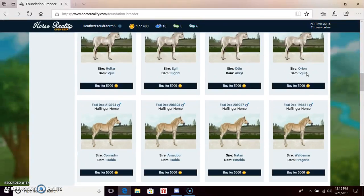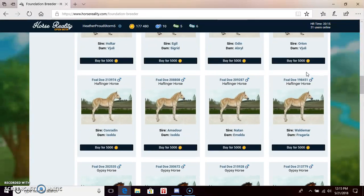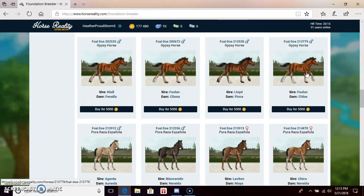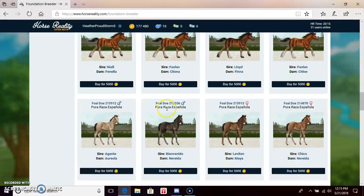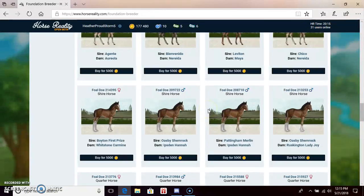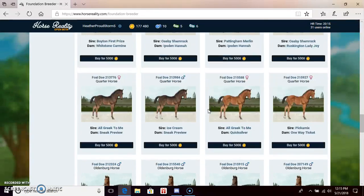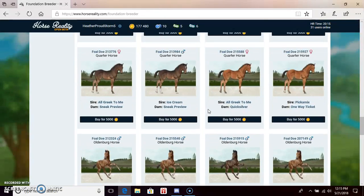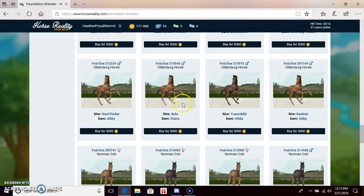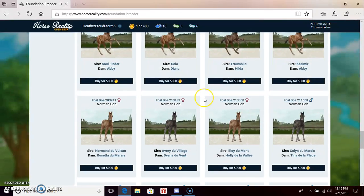Haflinger, Gypsy, Pura Raza Española, Shire Quarter, Oldenburgs, which I have...